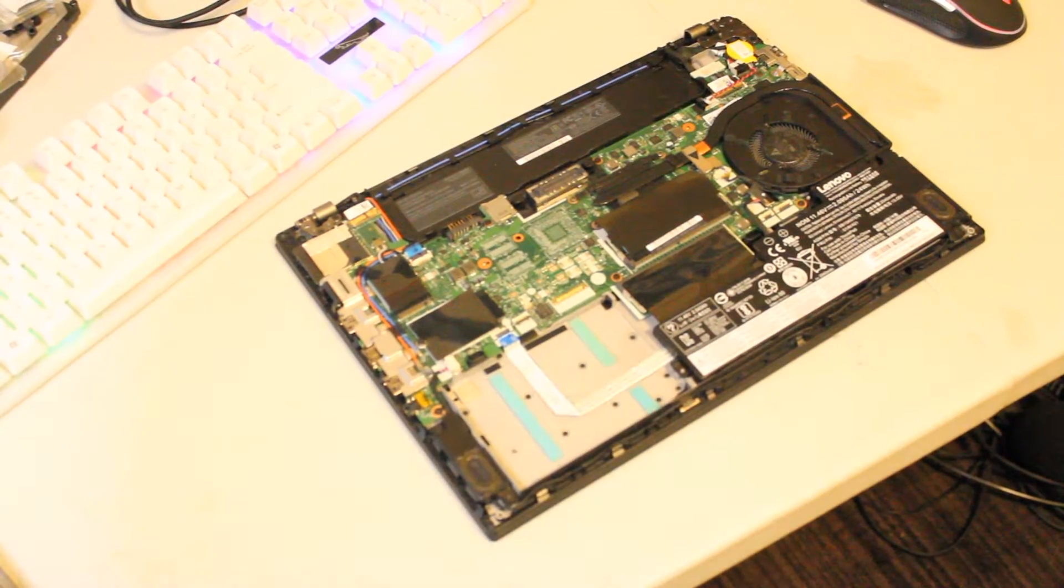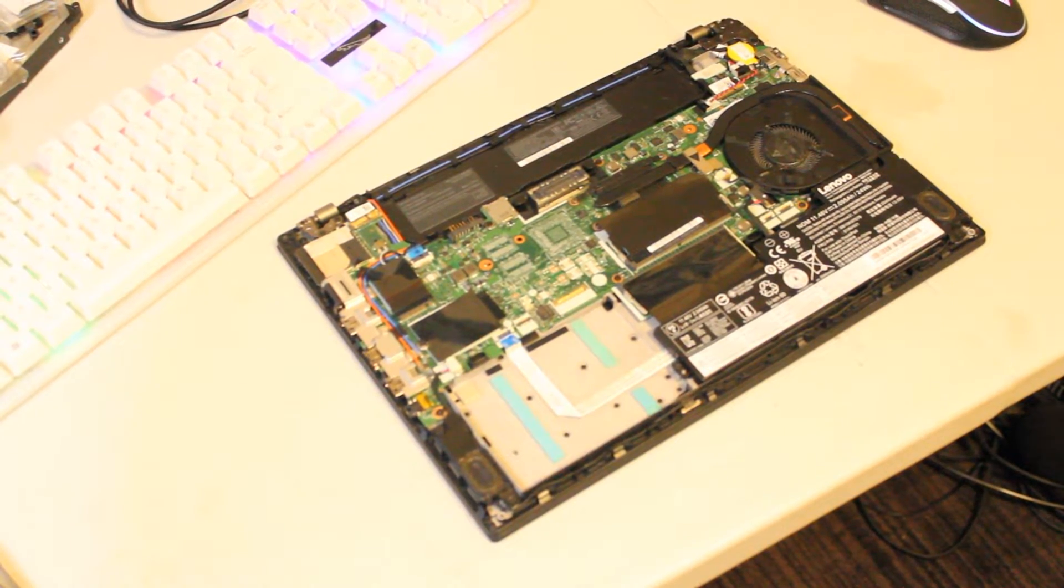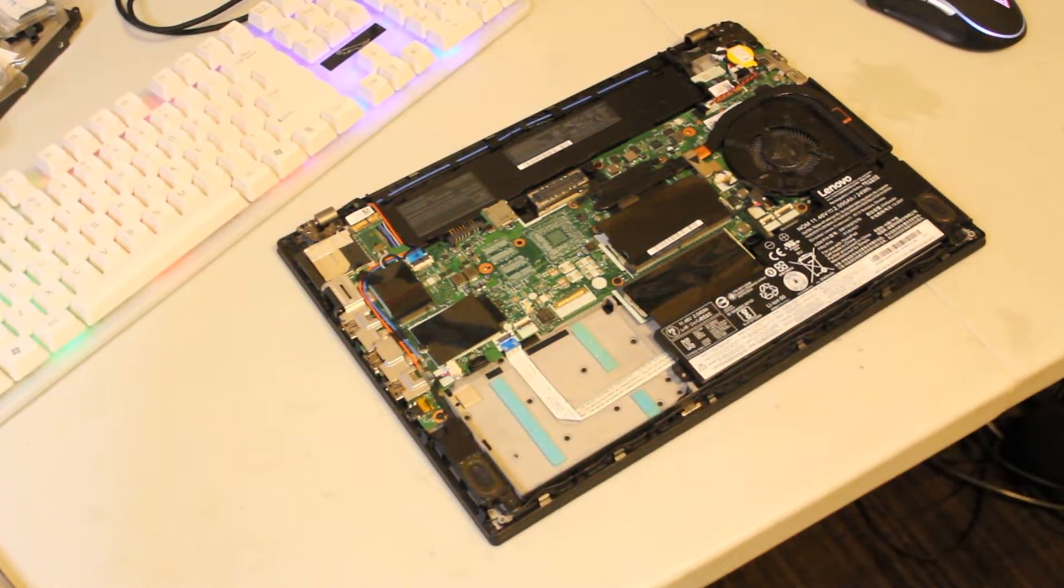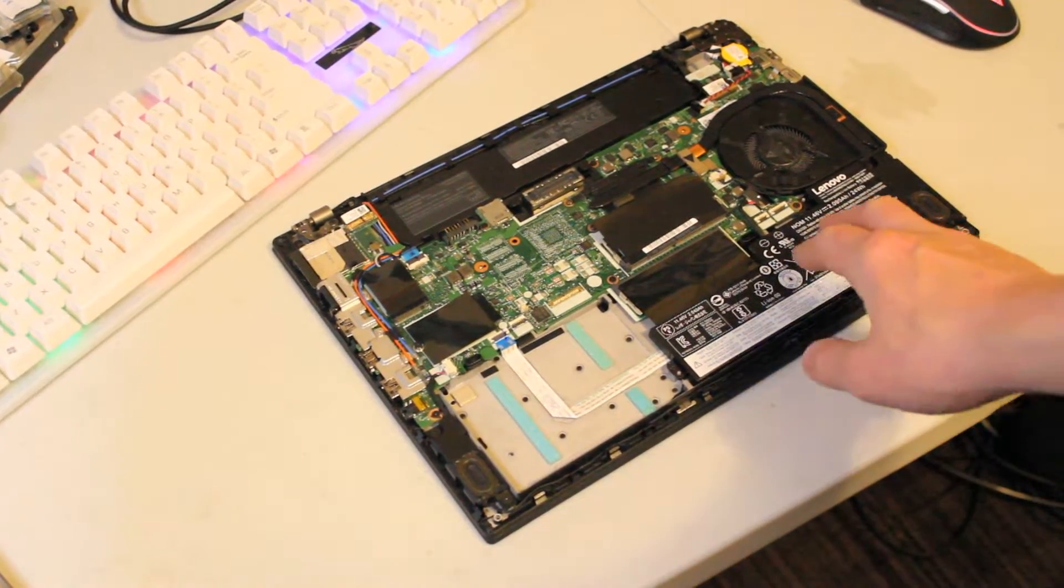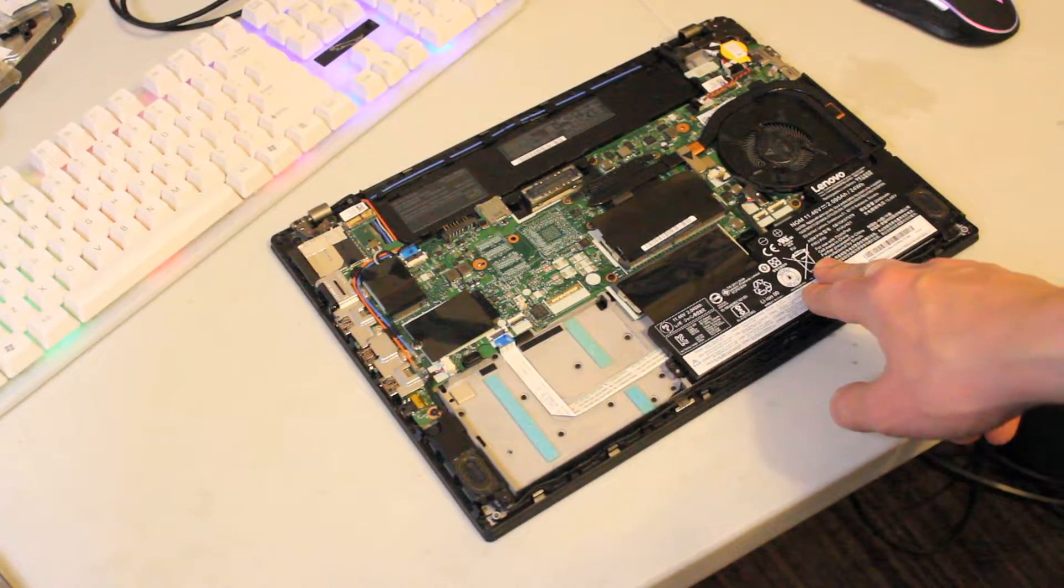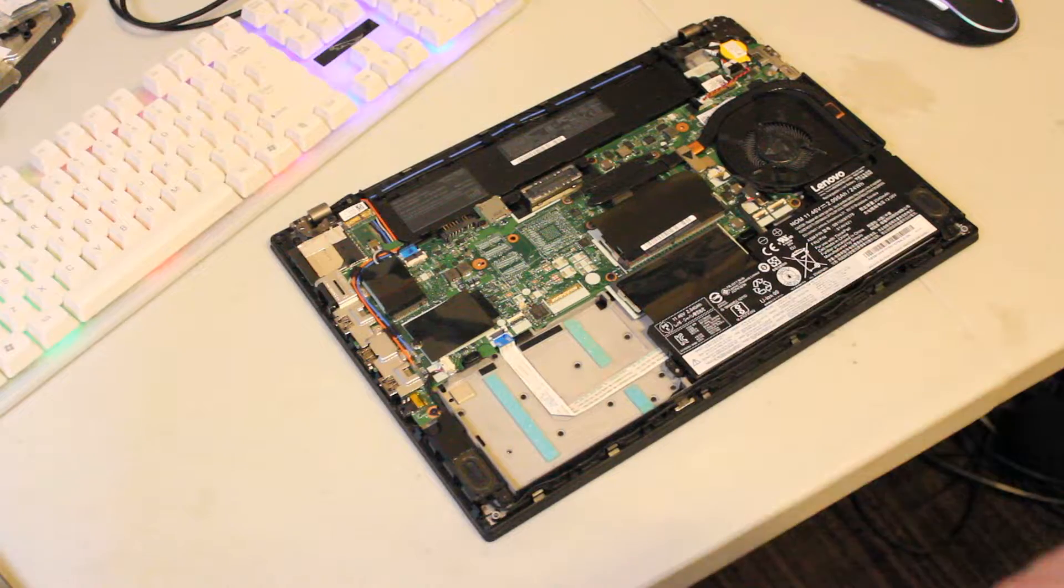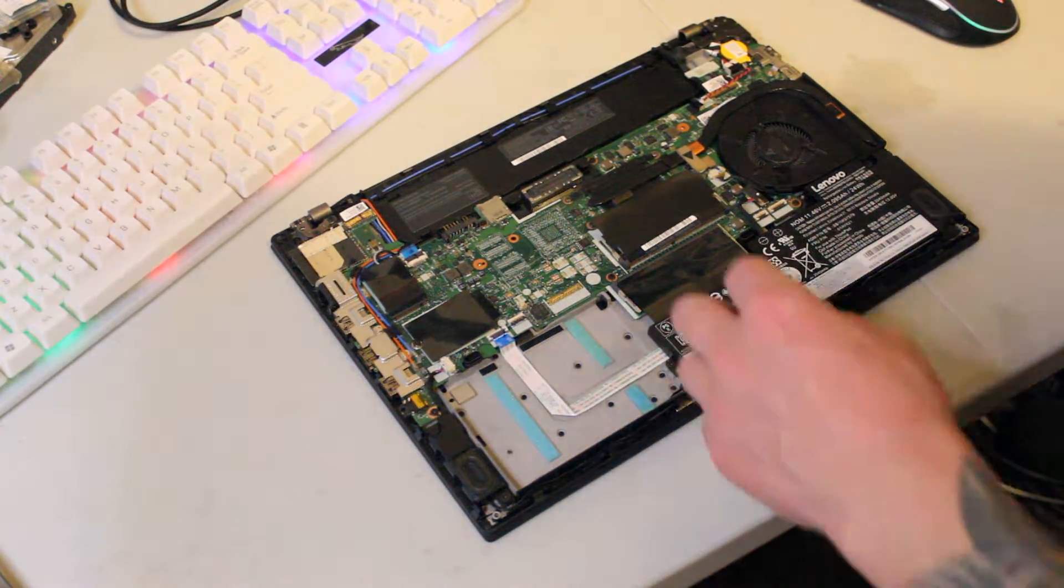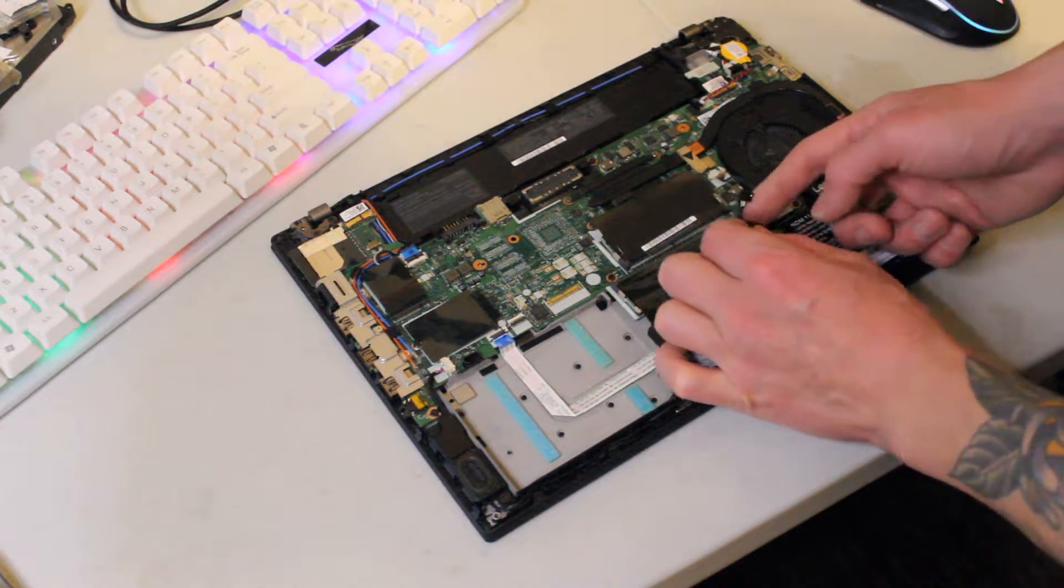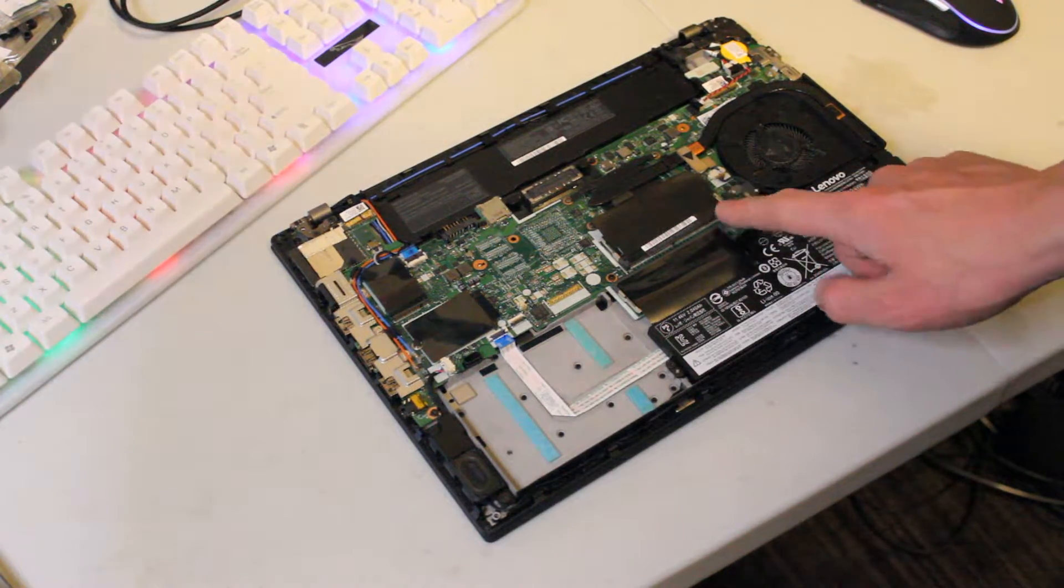So now that you have the laptop open, as you can see here there is an internal battery. And if you haven't already disabled that in BIOS before opening up the case, you can still just unplug it from the motherboard right here.